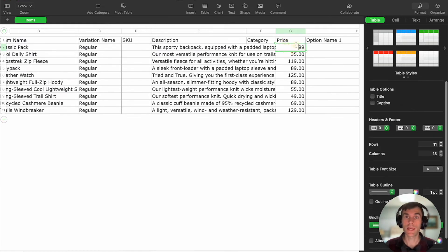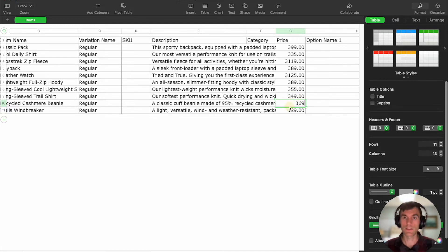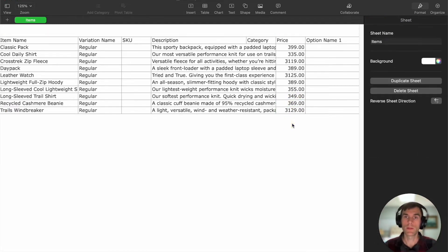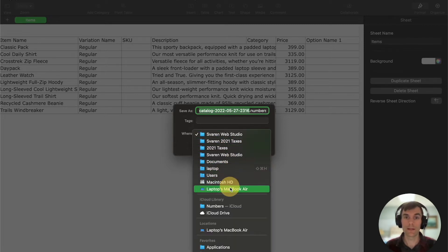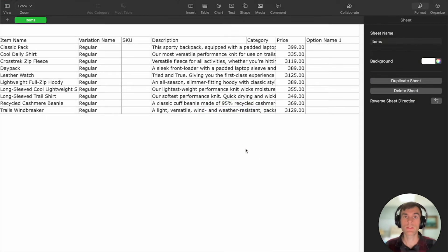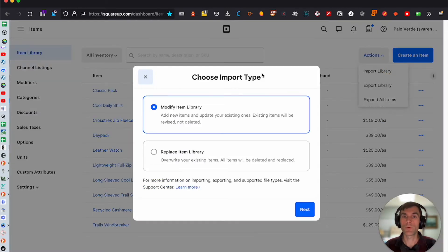When you're done making your edits — I'm going to add a three to all of these prices so I can verify the change came through — then go ahead and save the file. Save it to your desktop and you could also rename it to something like 'updated' so you know it's the new version. Then go to 'Actions' and select 'Import Library.'